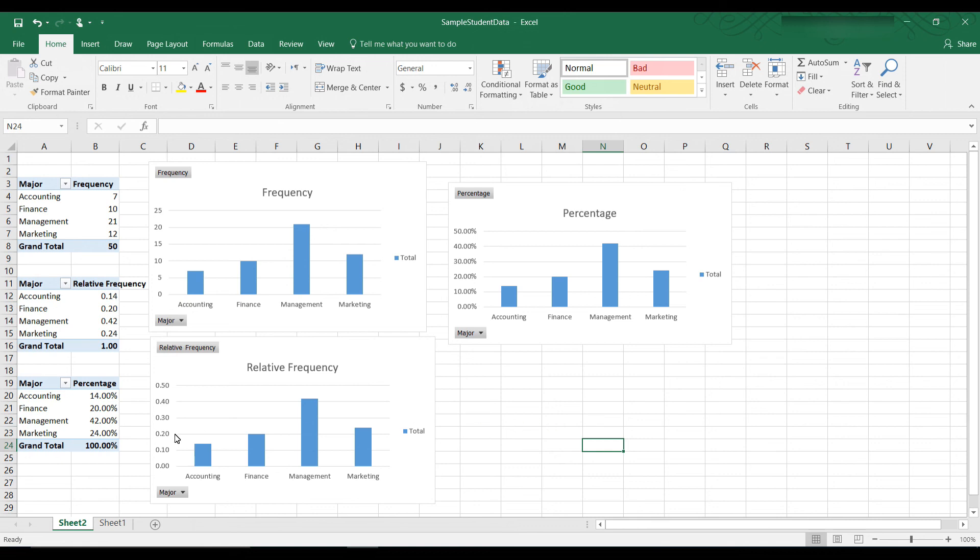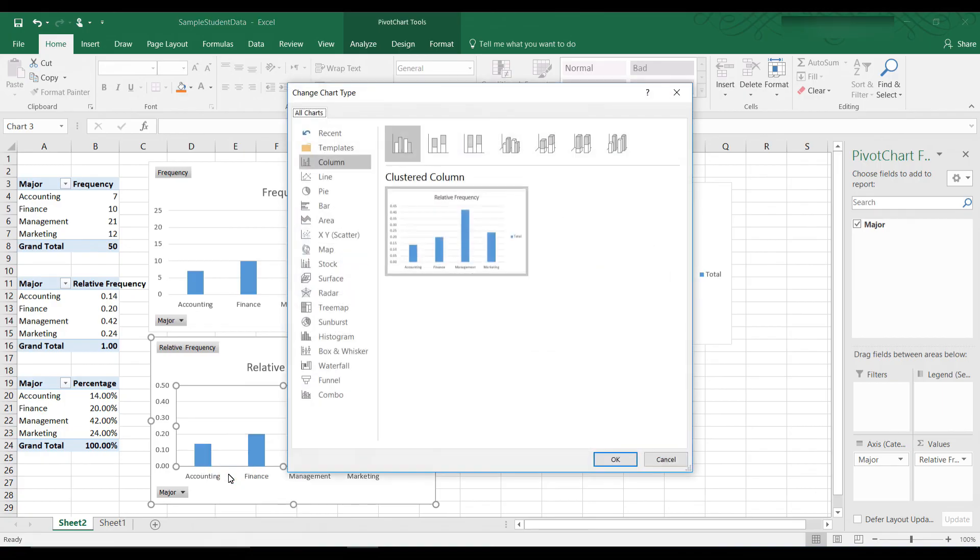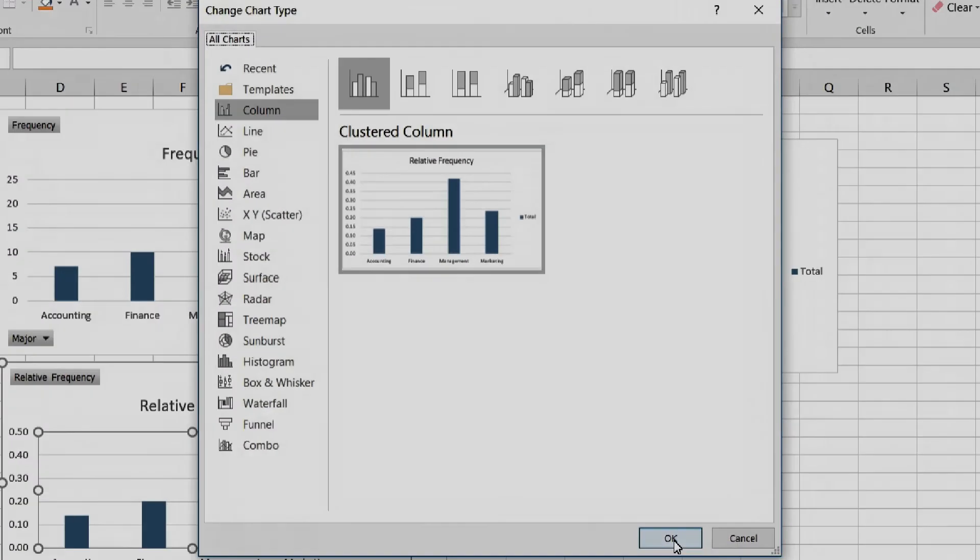Just play around with it. Again right click and say change chart type and you can see all the different types of charts that you can create. Thank you for watching. I hope you enjoyed this video and I hope you learned something.